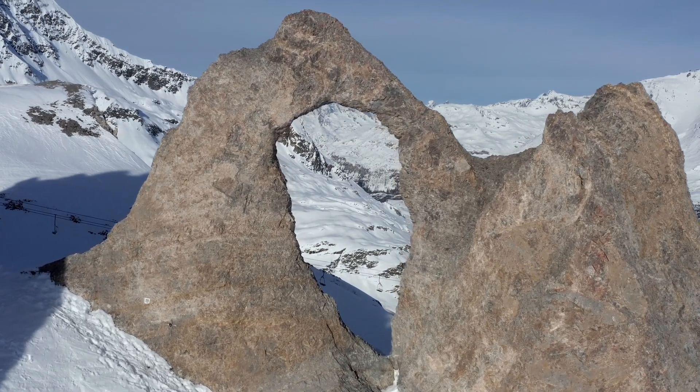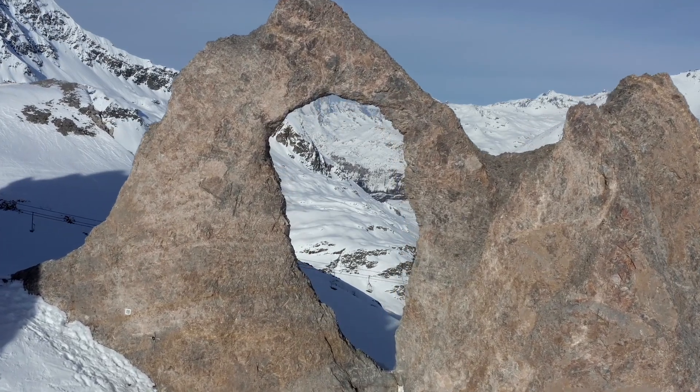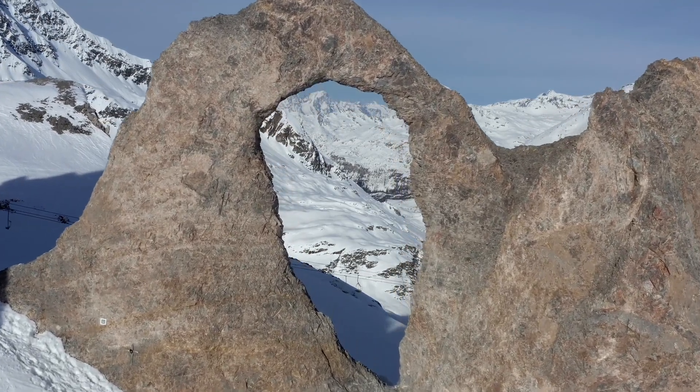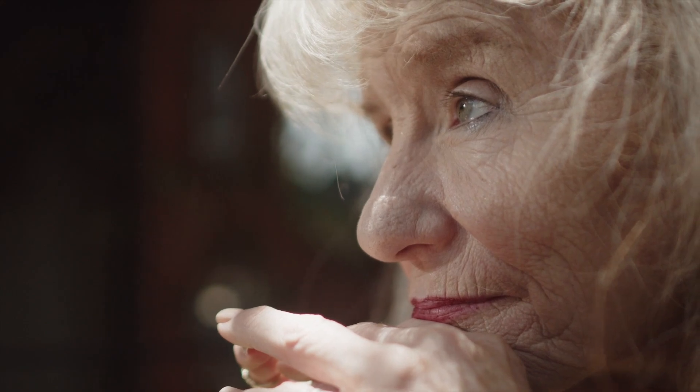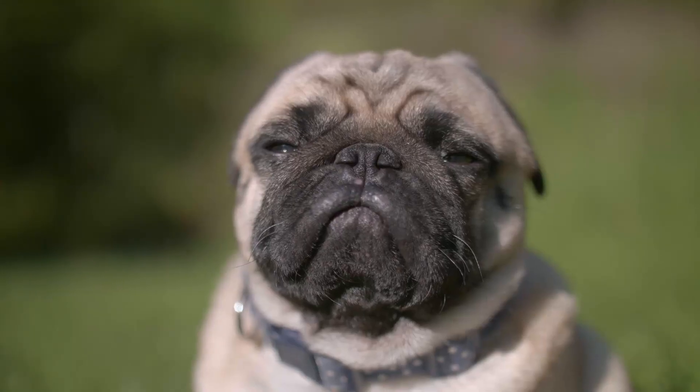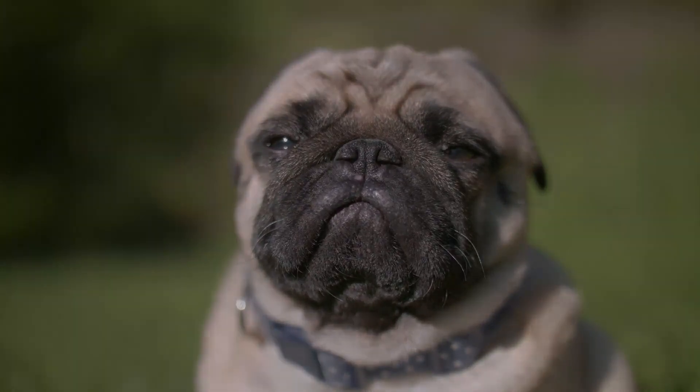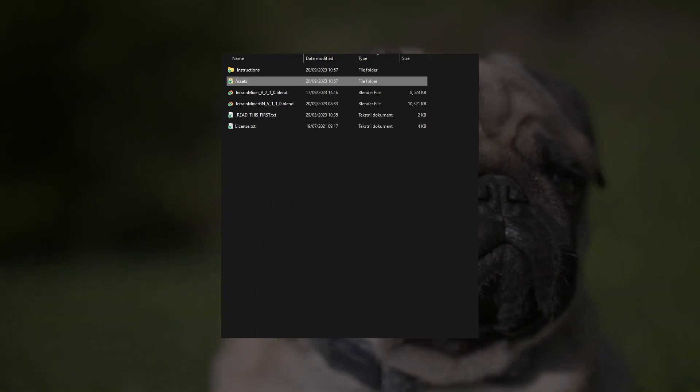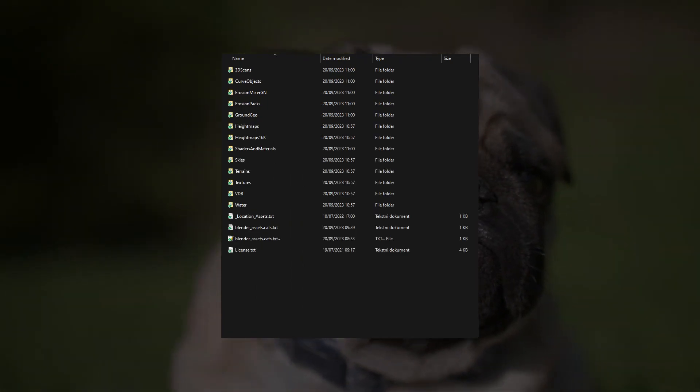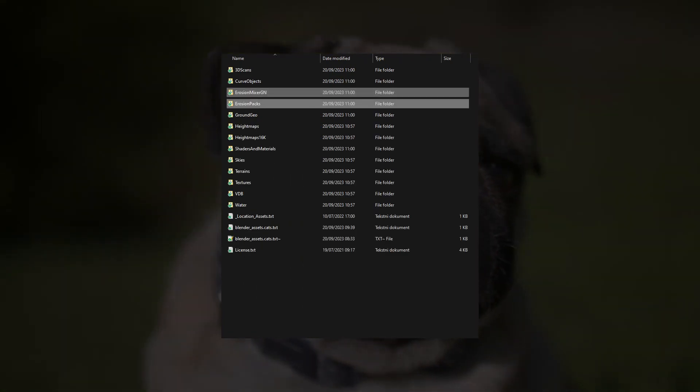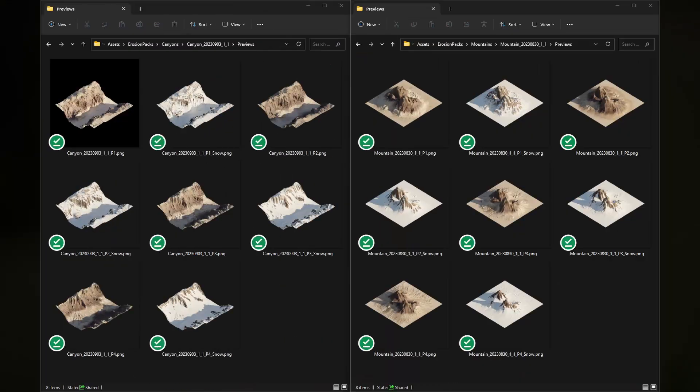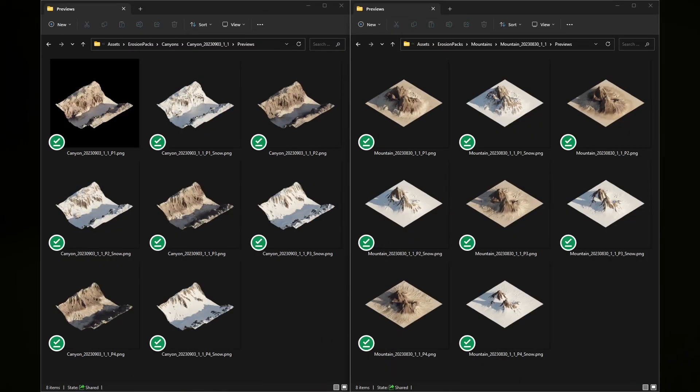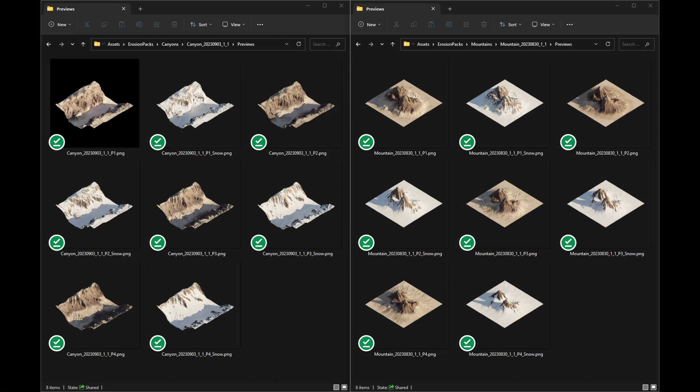Rocky surfaces change over time just like human skin does. Scars, wrinkles, and expressions are features that give character to our face and make us look more interesting. Now you can control the erosion amount in Blender 3D with the Erosion Mixer powered by erosion packs.